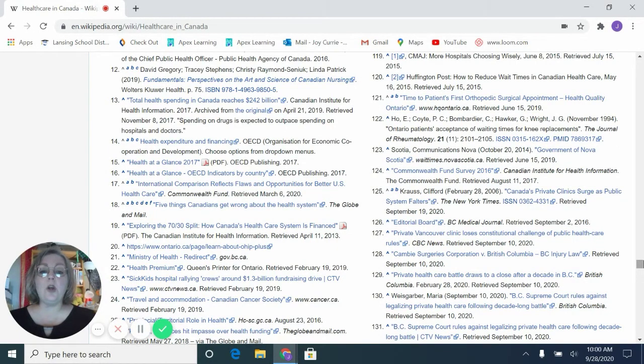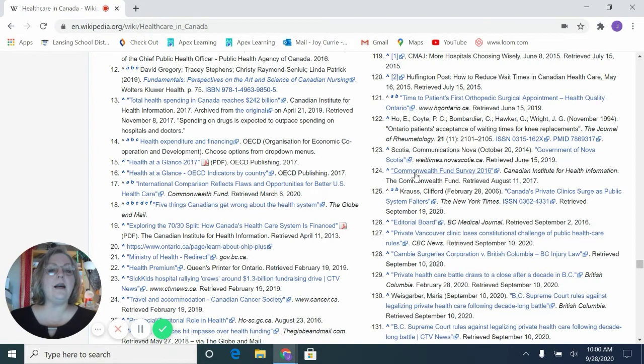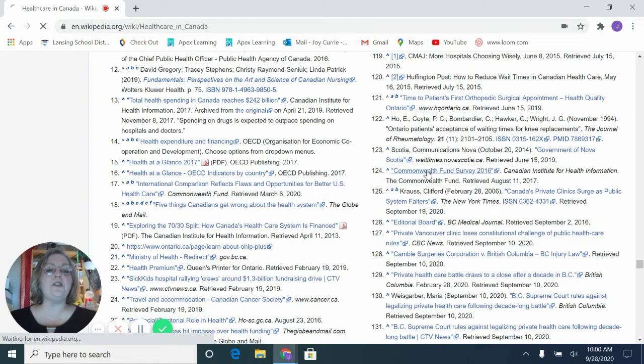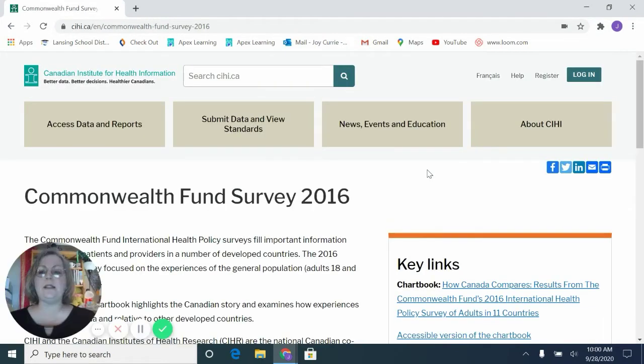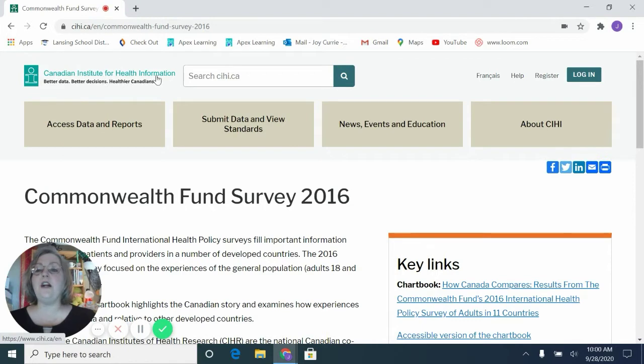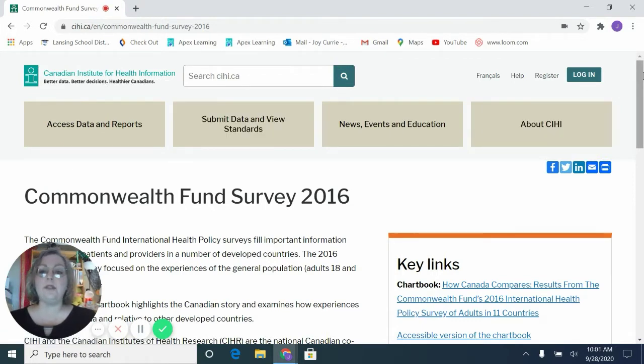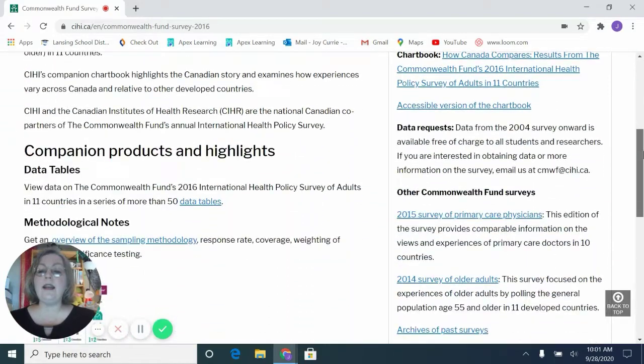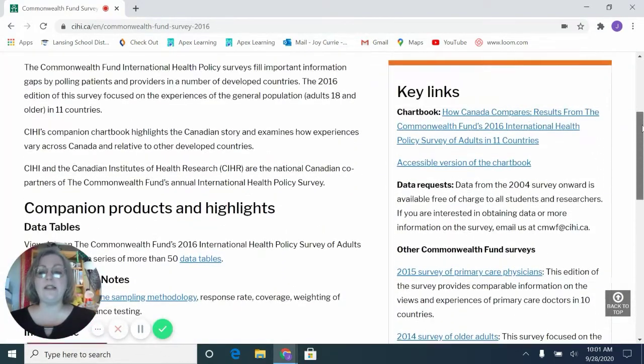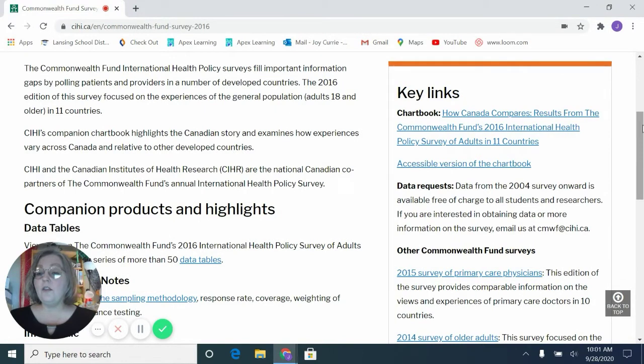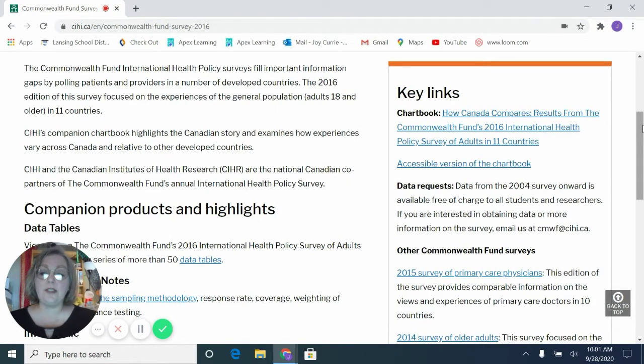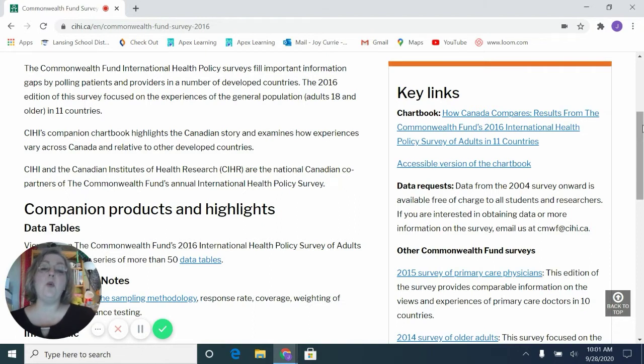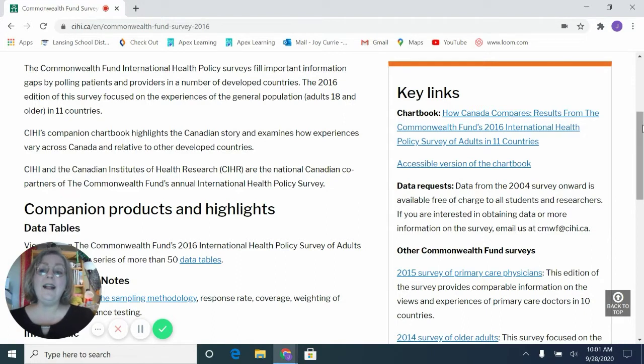So I could click on Commonwealth Fund Survey for 2016. Now, this is the Canadian Institute for Health and Information. This is actually going to be a credible site. And we can now use this information and read from this site for our research paper and to answer our research question. Because this is a credible site, not just Wikipedia. But Wikipedia is a step to finding more credible information. That's one way to use Google.